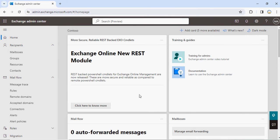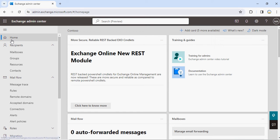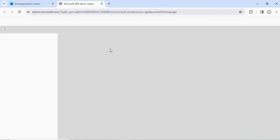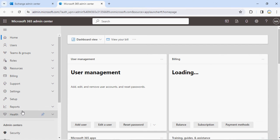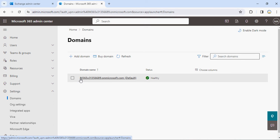This is one of my tenants. If you go to your Exchange Admin Center, under Mail Flow, you'll see an option called Connectors. Before I go to that part, I'd like to show you the domain I have in my environment. This is my Tenant 1, which is m365x313566689.onmicrosoft.com.